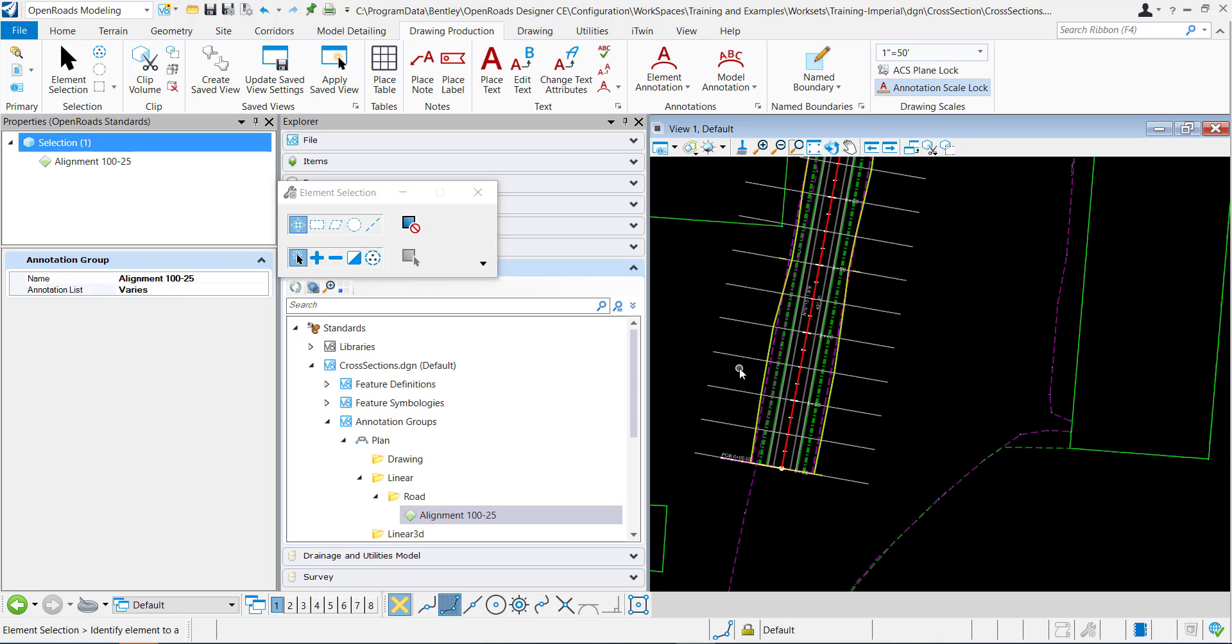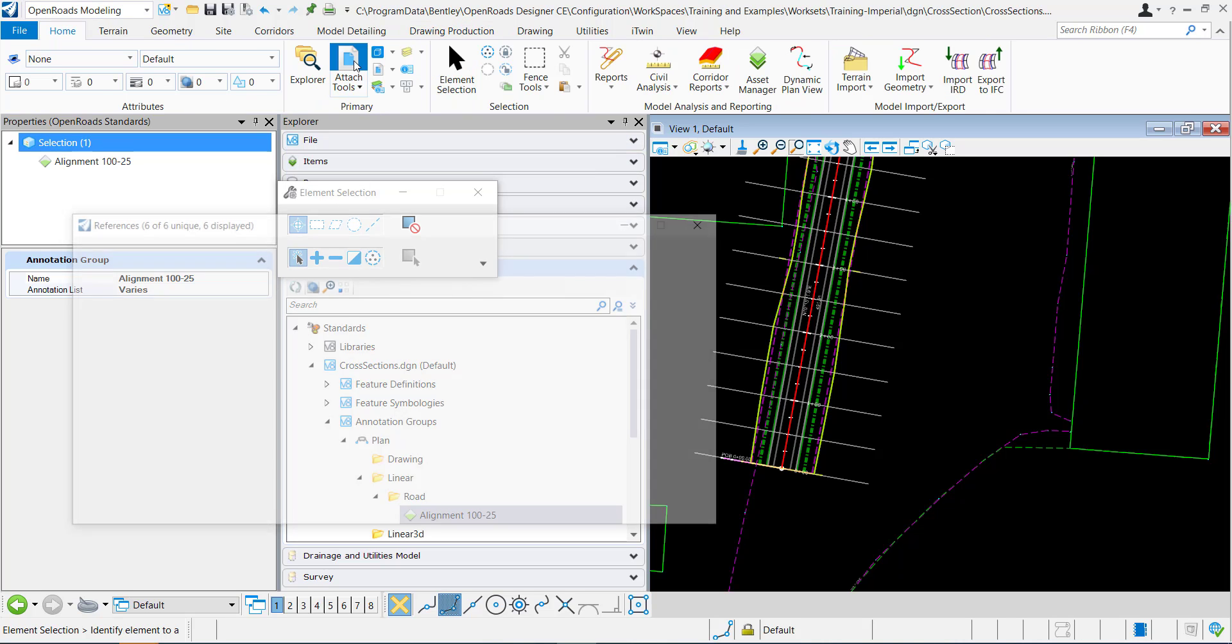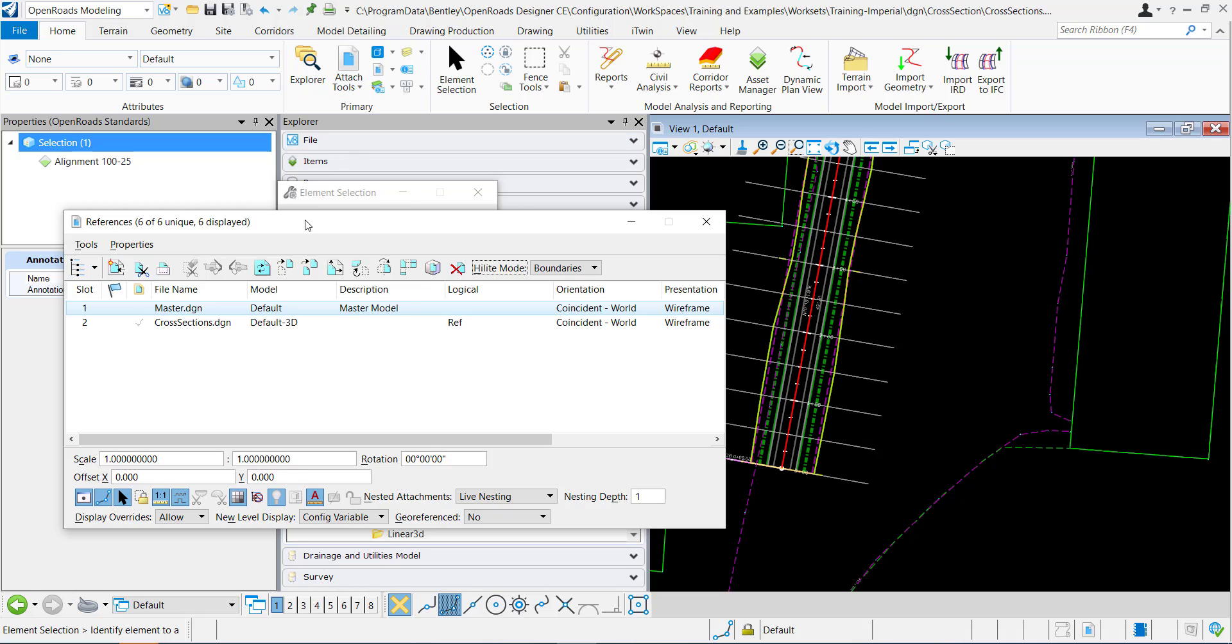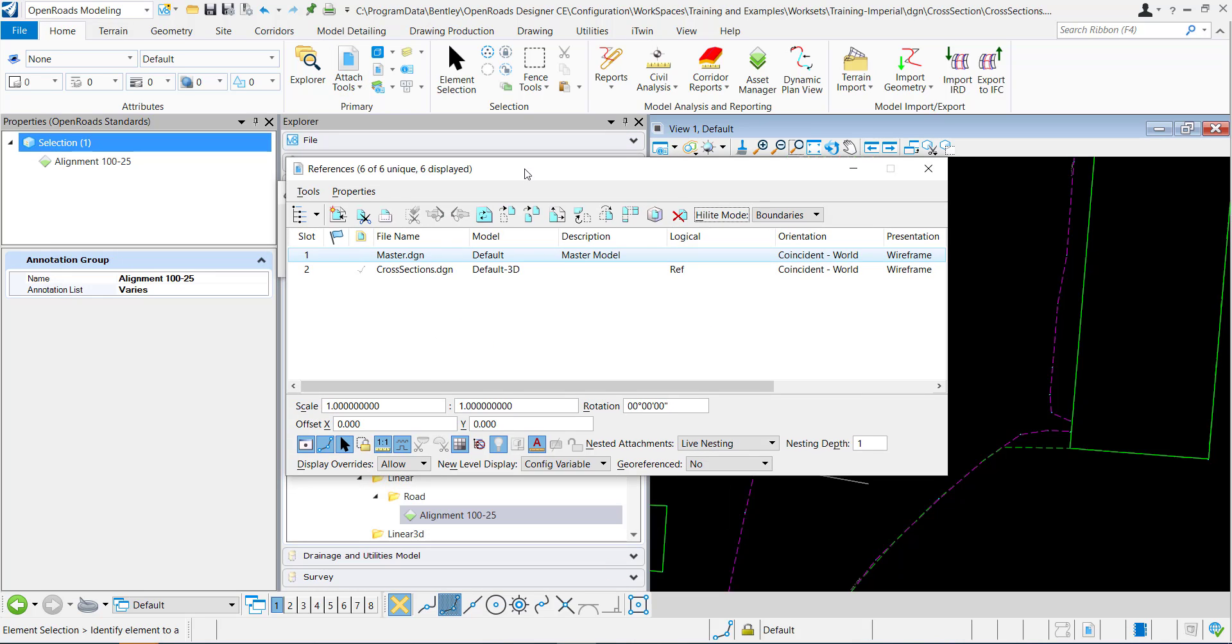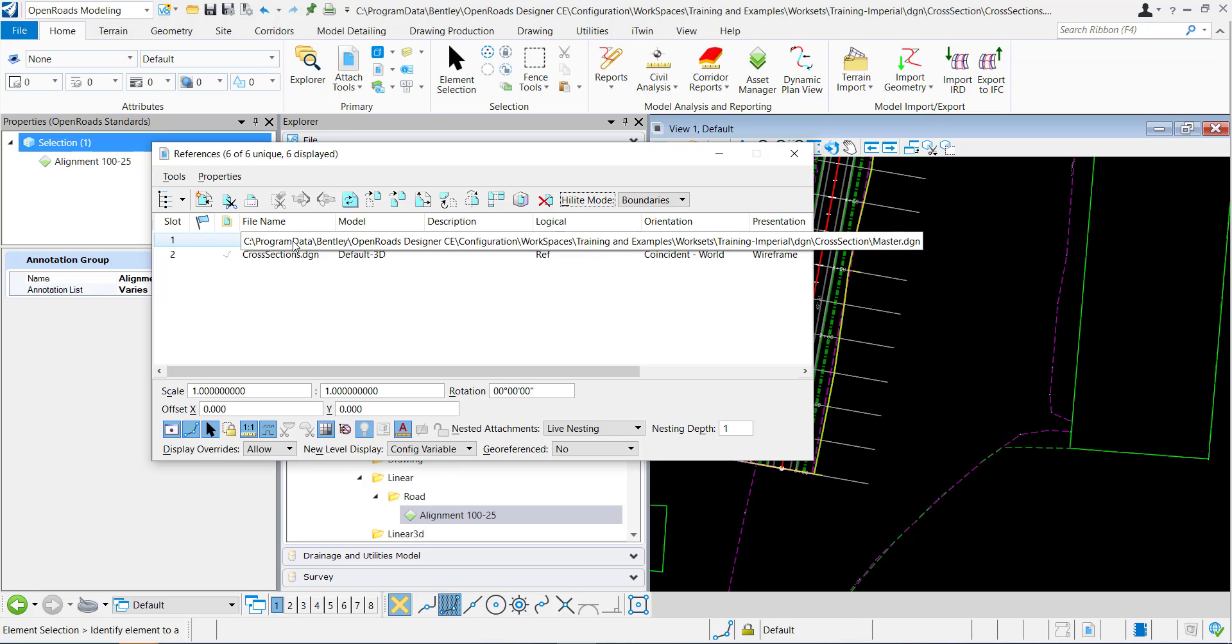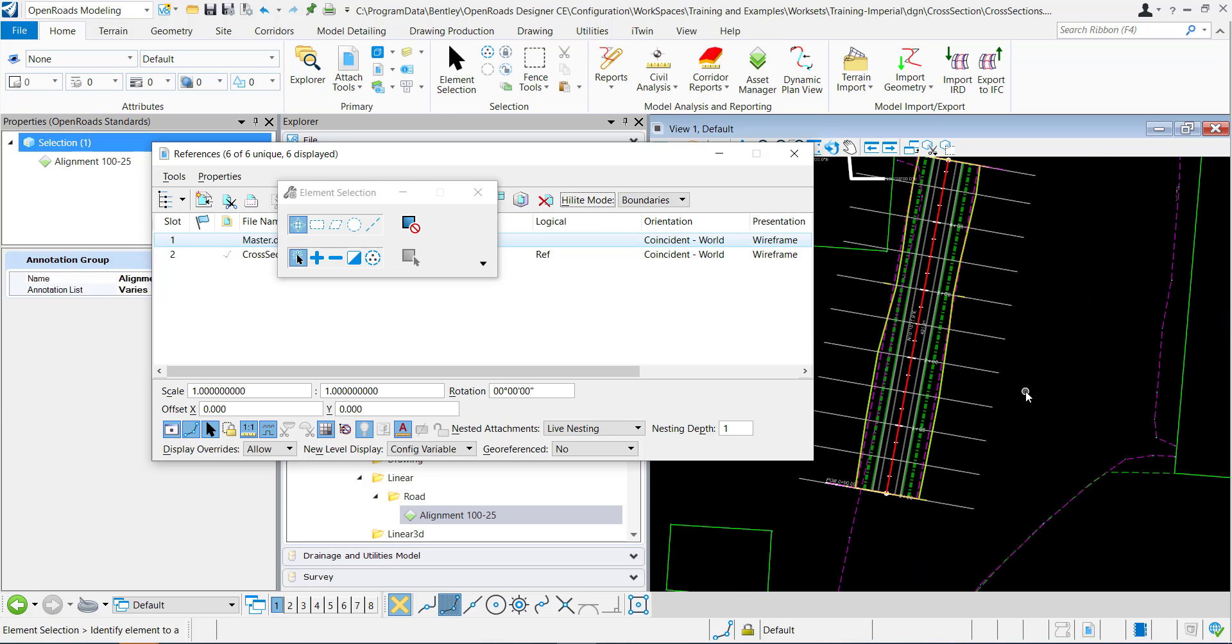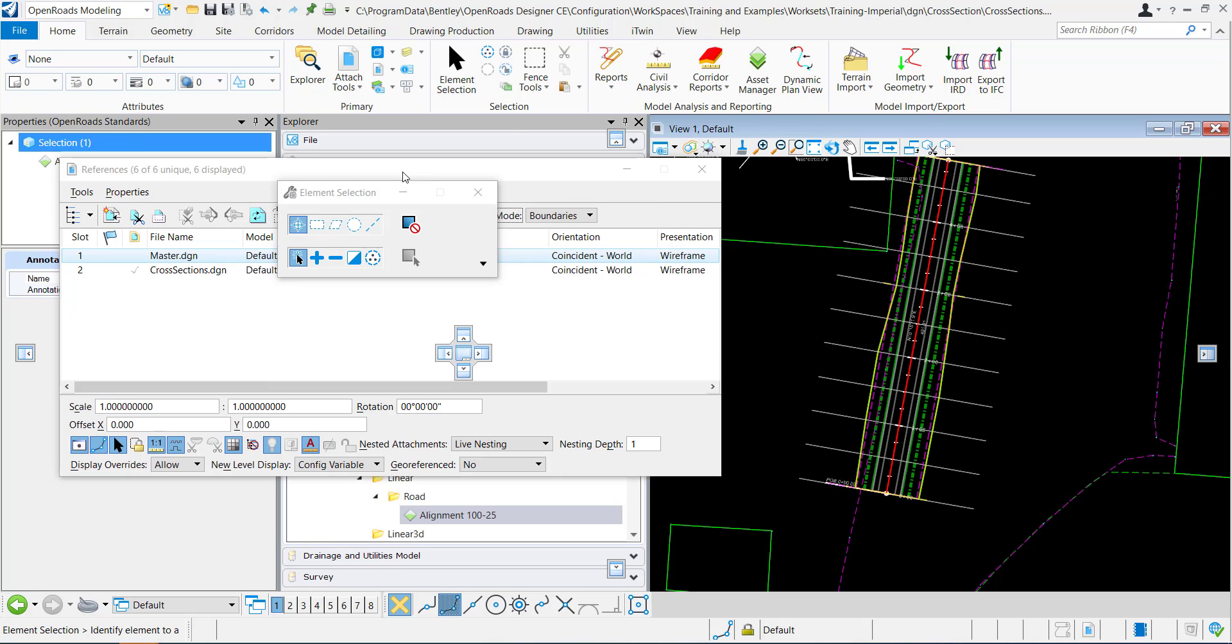This video will explain a little bit about annotation groups and reference files. I have here a more or less blank DGN and I've referenced in a master DGN that has my project, including my terrain, my geometry, and my corridor.